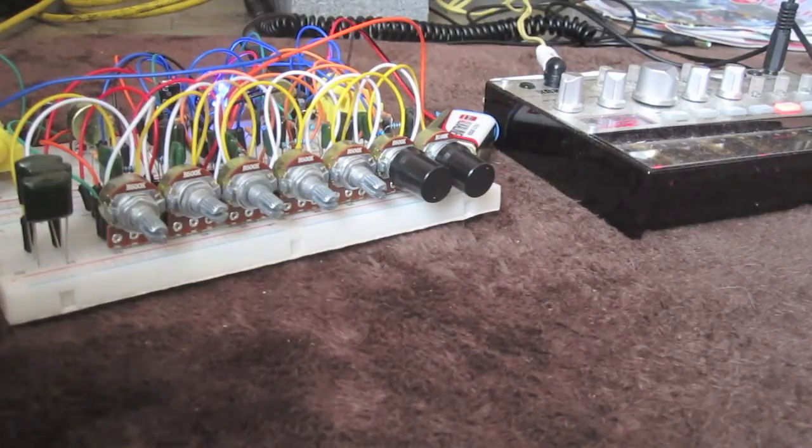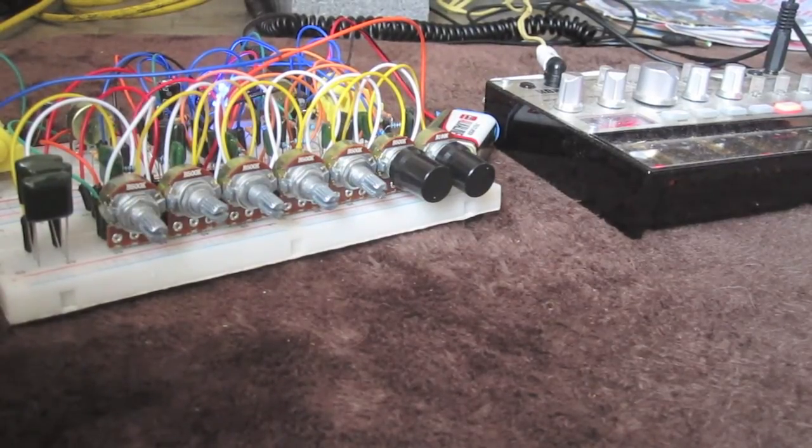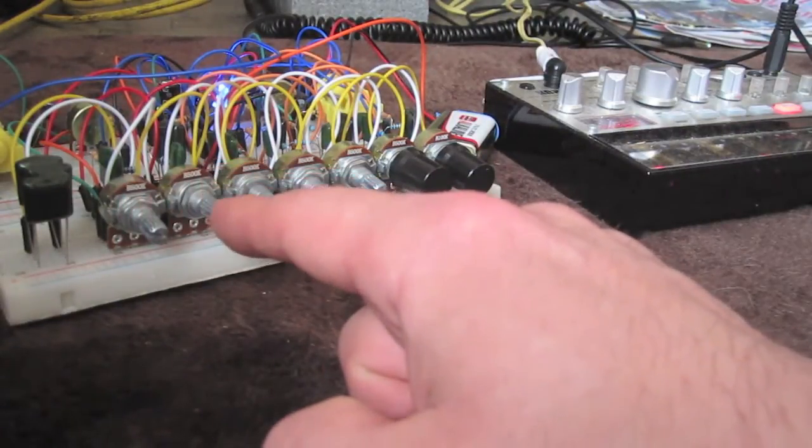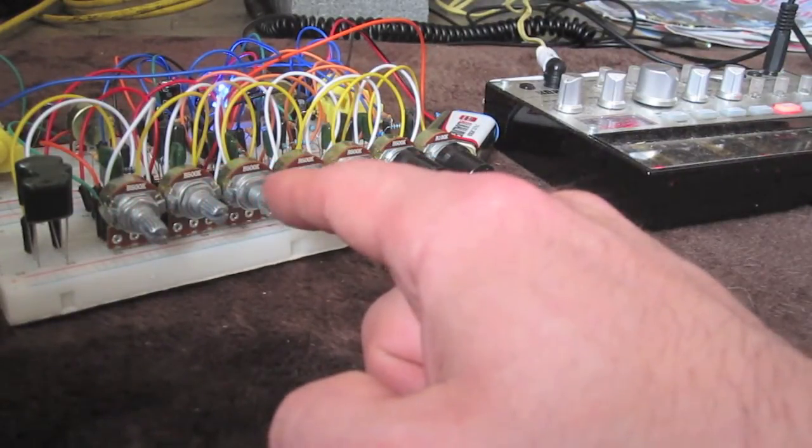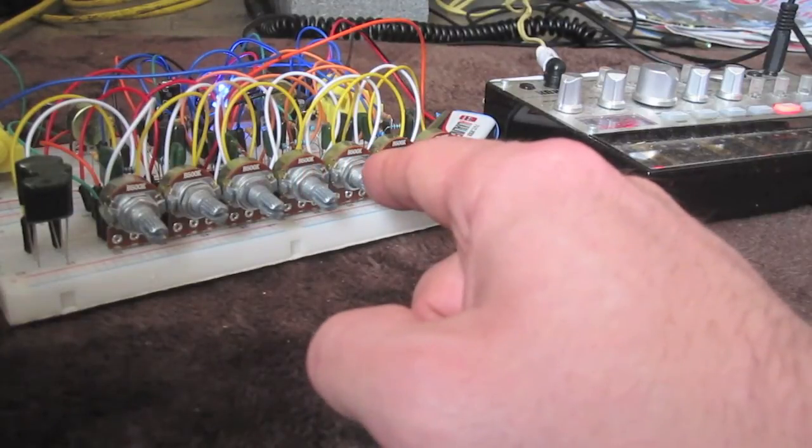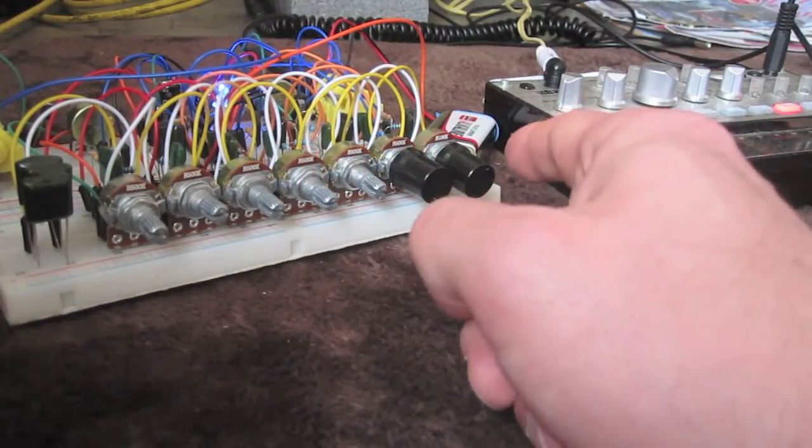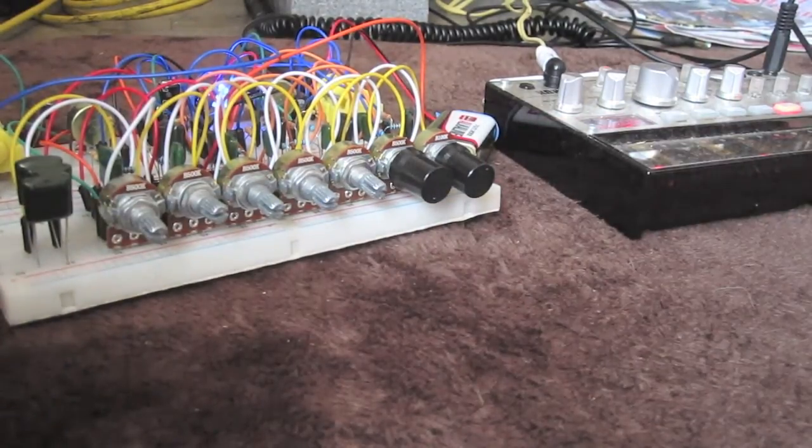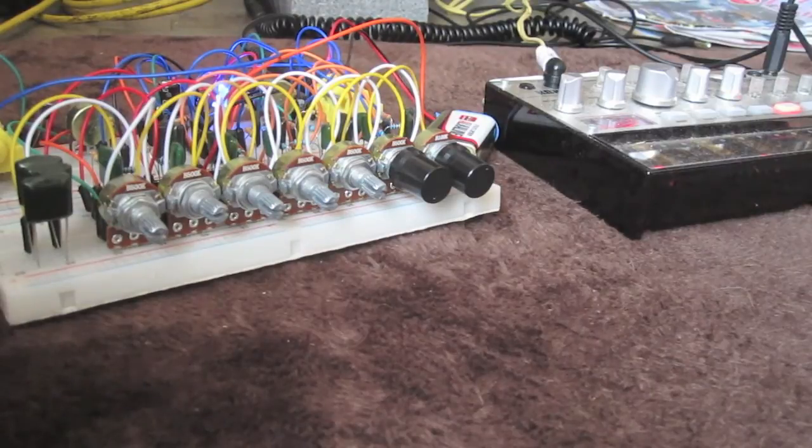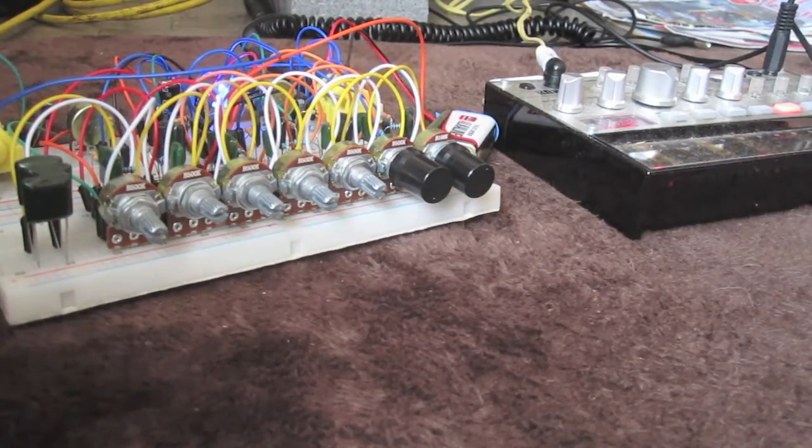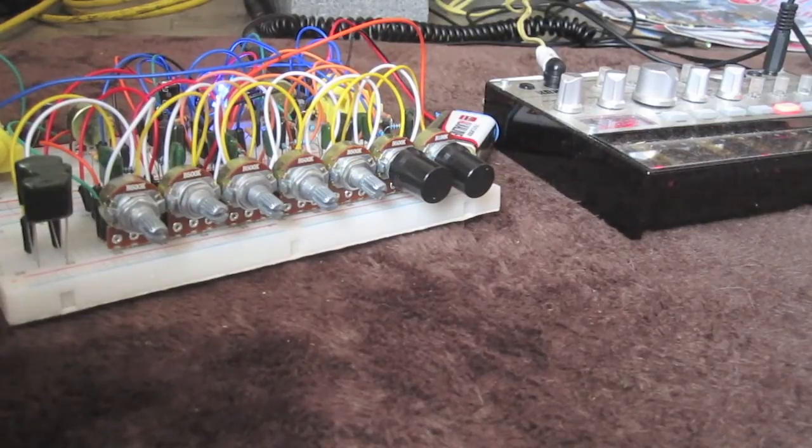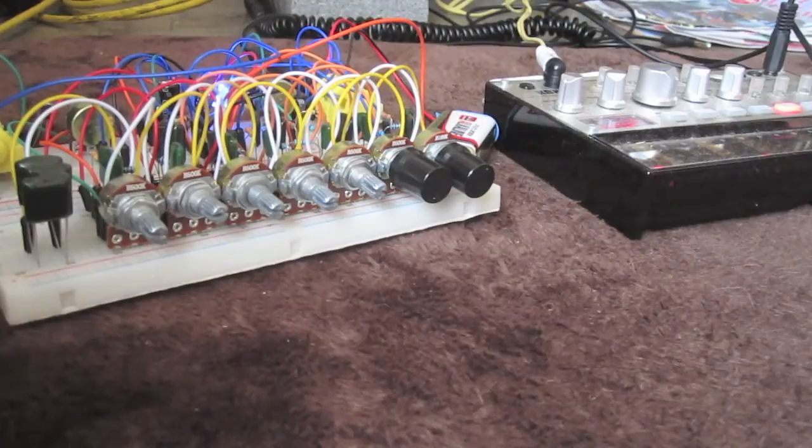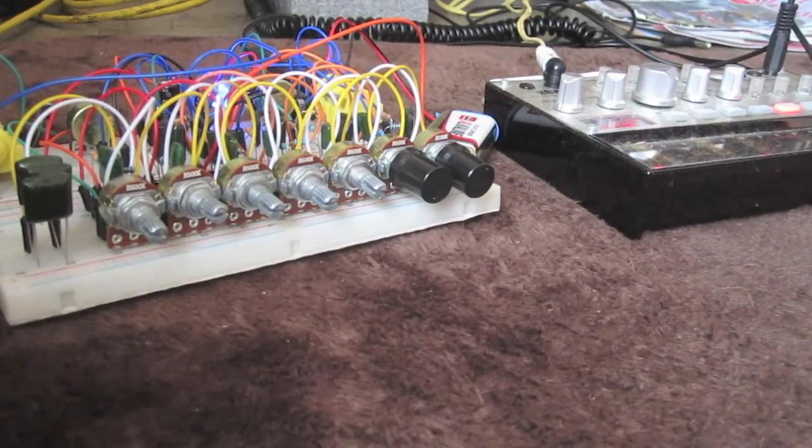So here are the bands: 60, 150, 400, 1k, 2.5k, 6k and 15k. If you go to 4QD's website and check out the 7 band EQ it's got the whole equation if you want to customize your bands.